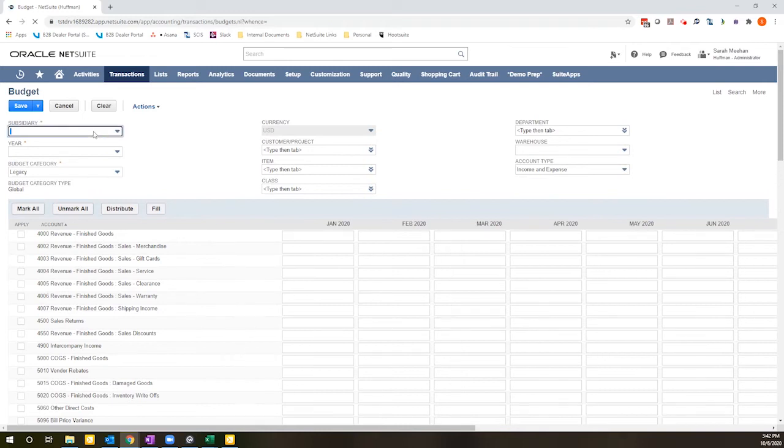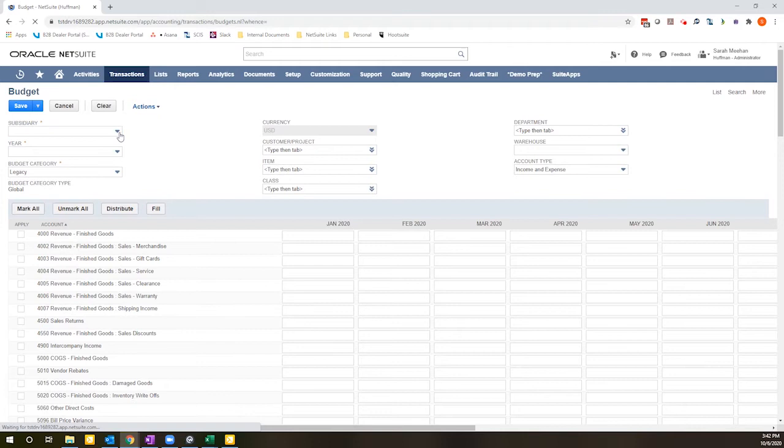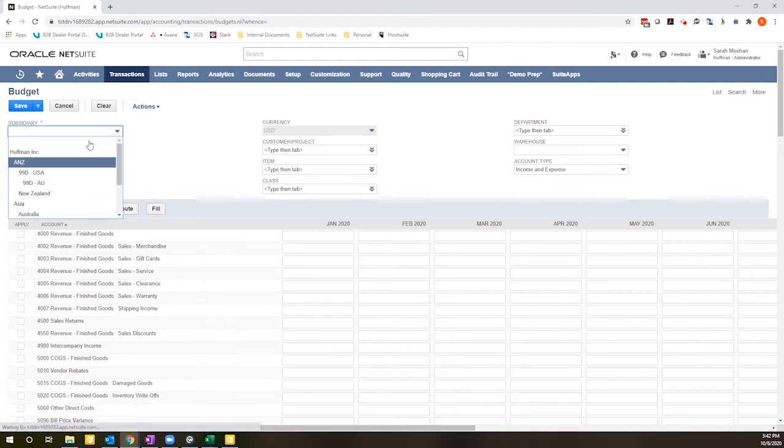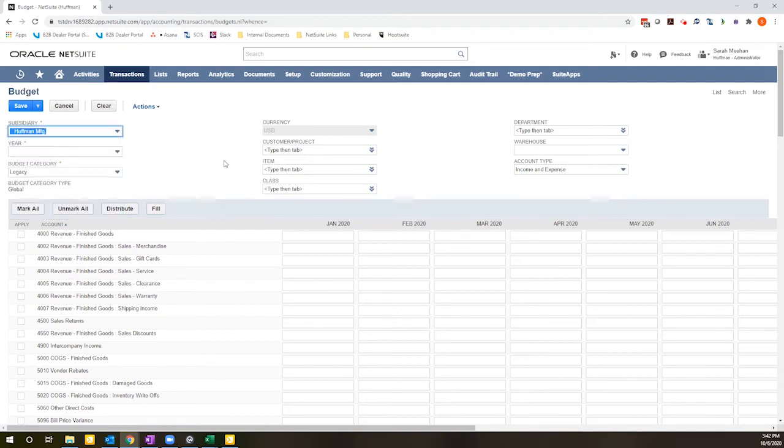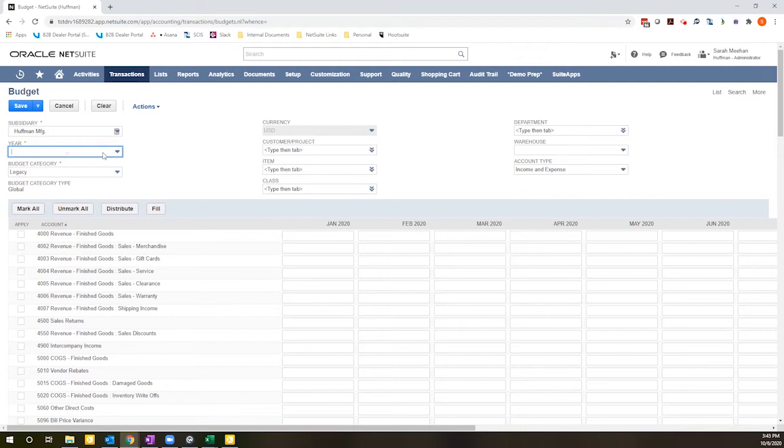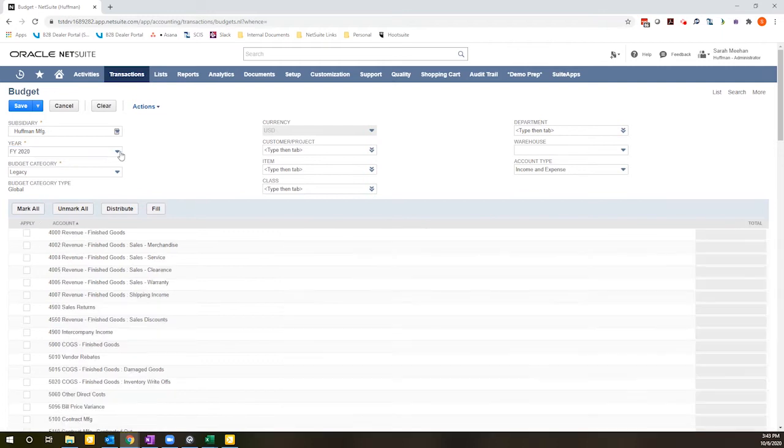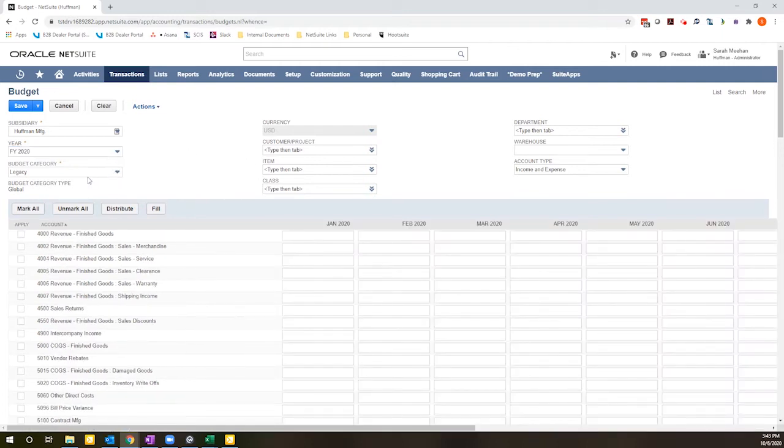You start by defining what subsidiary you will be creating the budget for. Once this loads, go ahead and select a subsidiary in my demo environment, what year you are creating the budget for, and a budget category.